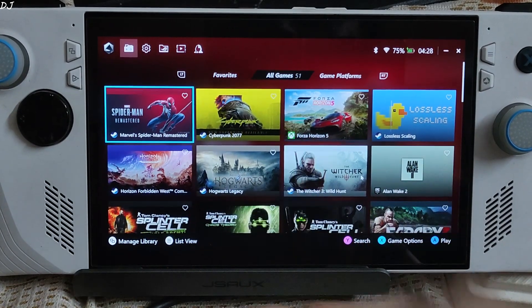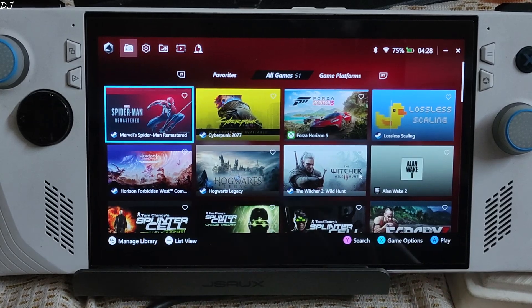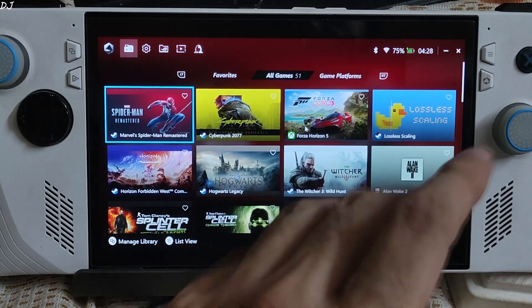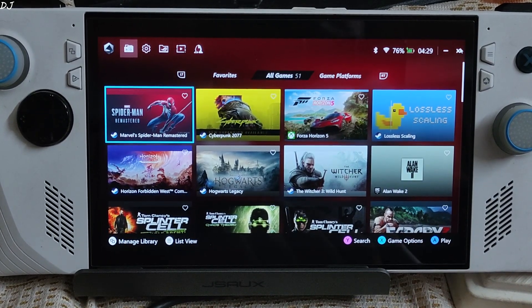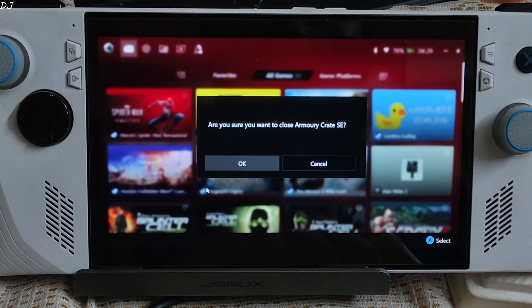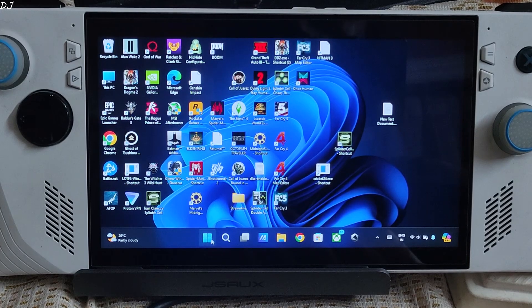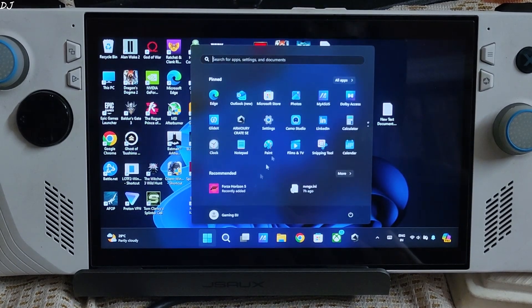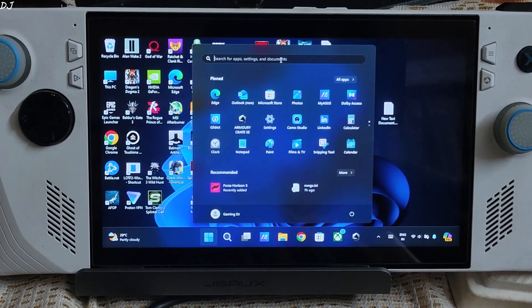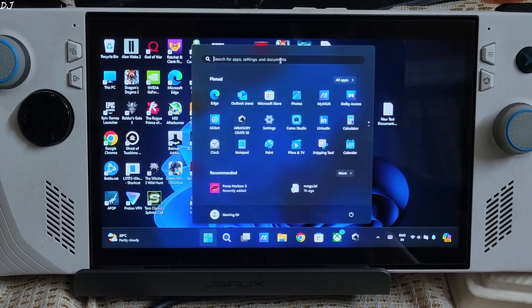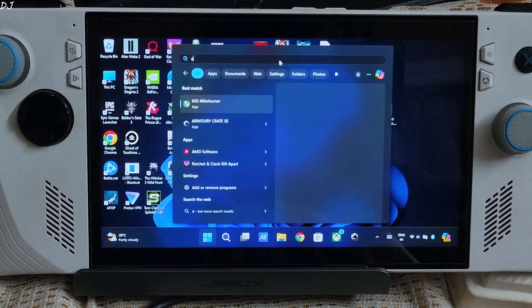I'll show you how to reset it. Close the app. Click on the Windows icon here. Search for ArmoryCrate.